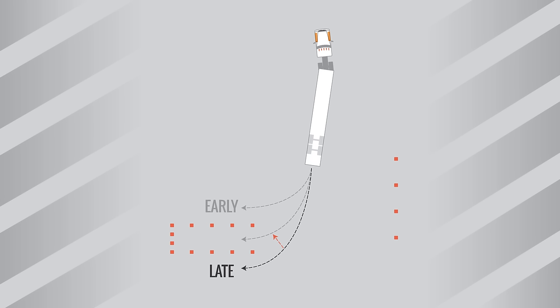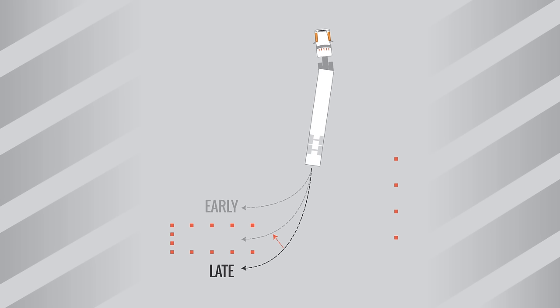Let's talk about late versus early. It's always better to be late than early. Here's why. When the trailer is late, the driver can simply steer to the right and hop on the arc that leads to the alley. When the trailer is early, it means the driver put a flat spot in the arc to the alley. It'll be impossible to hop on the arc to the alley unless the driver pulls forward.